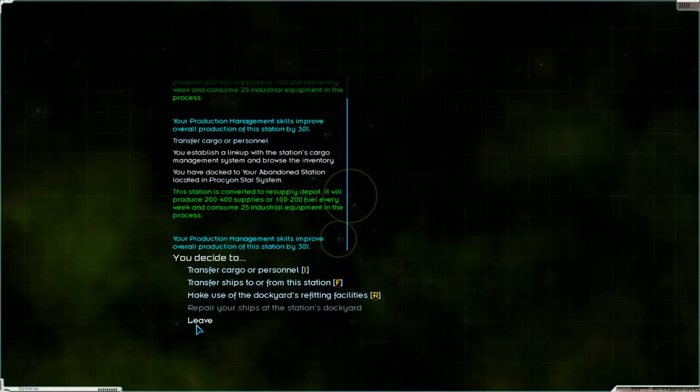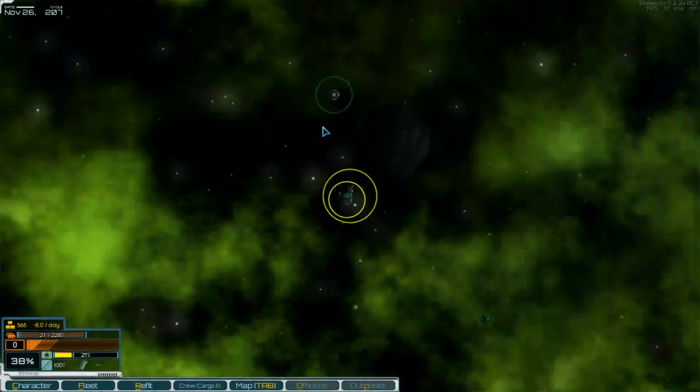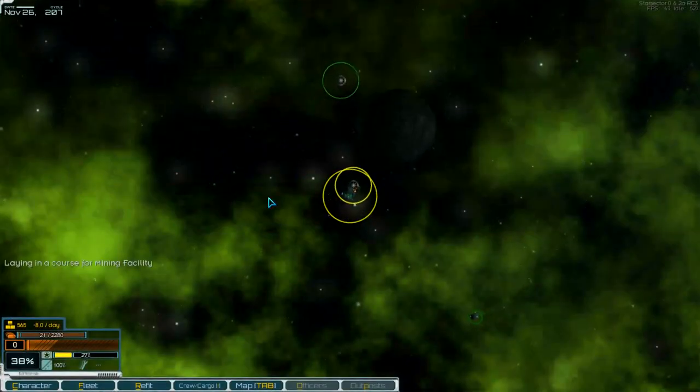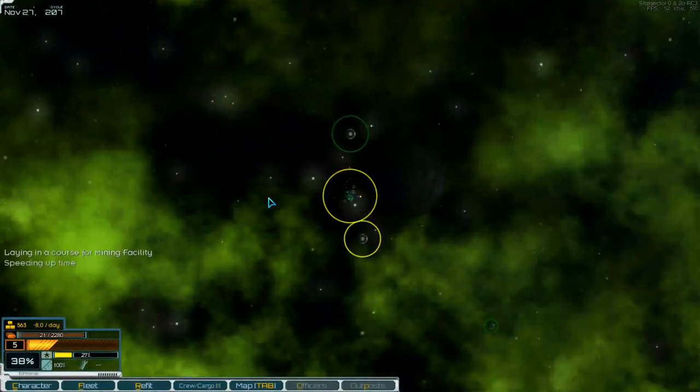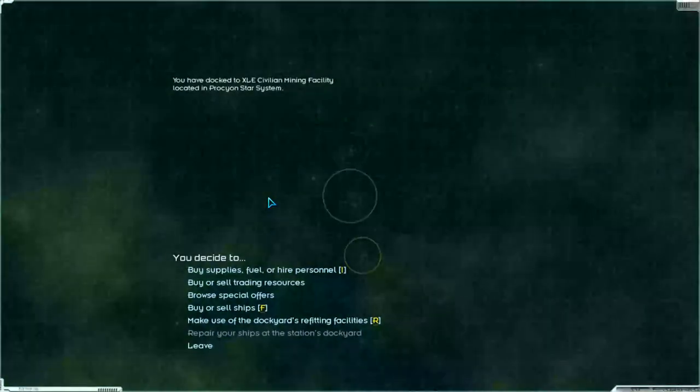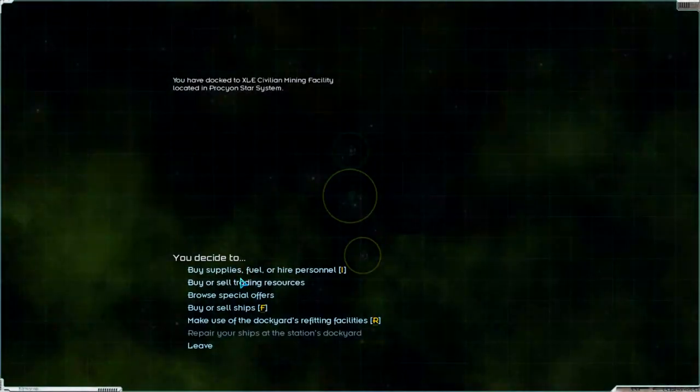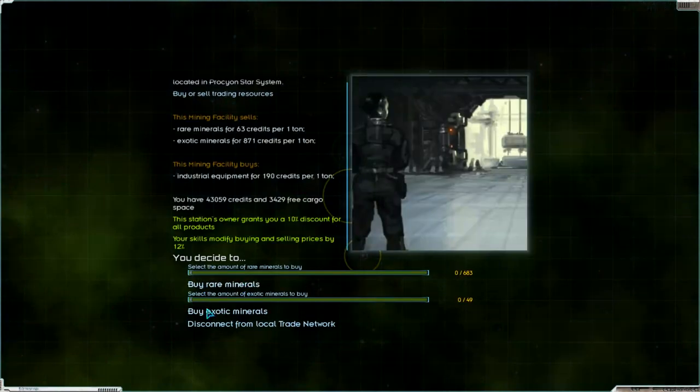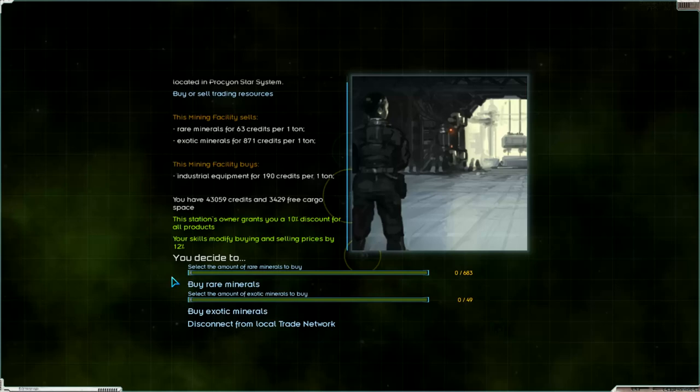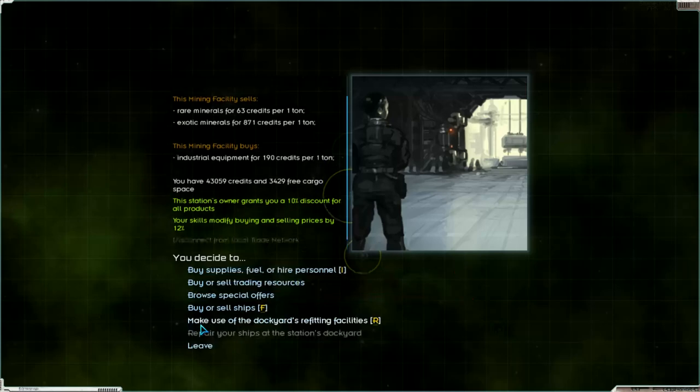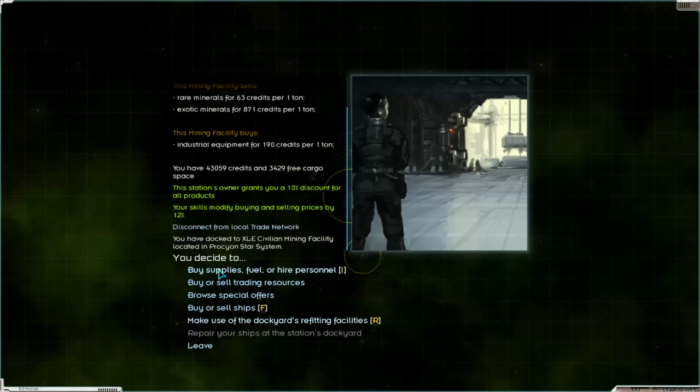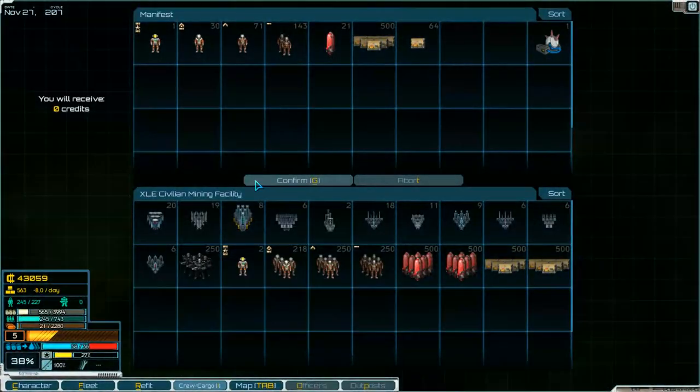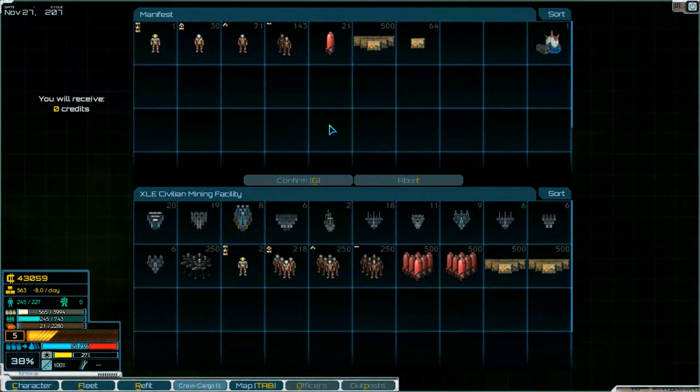Leave into the neighbors station. What can we do here. Manuals, not interesting for us. Disconnect. Buy supplies and fuel. Supplies not, but fuel.